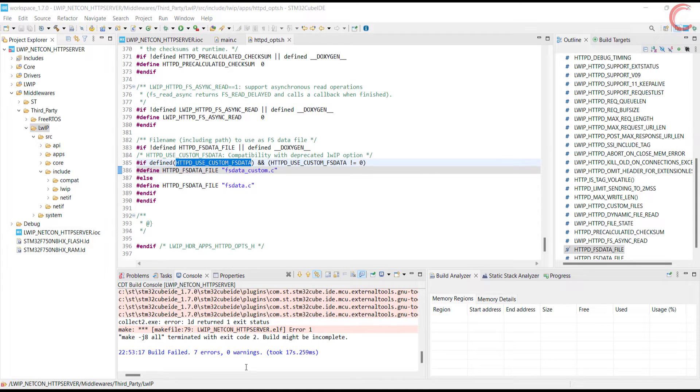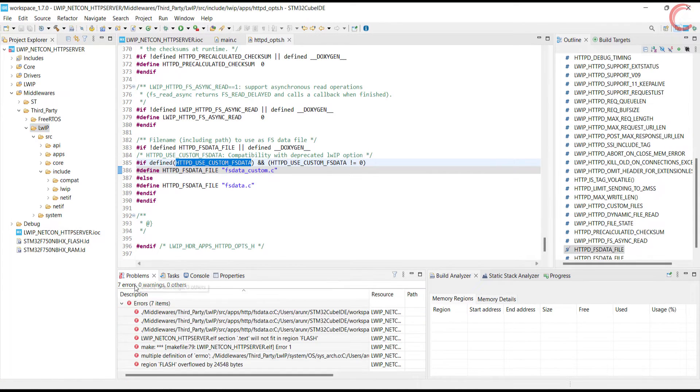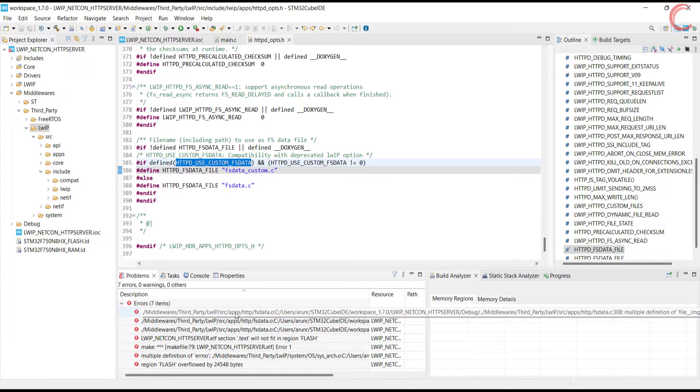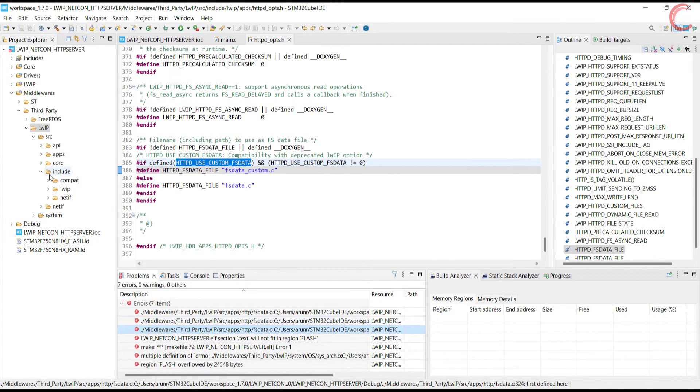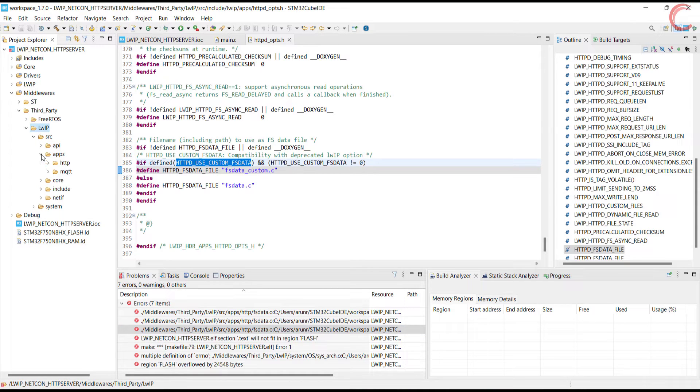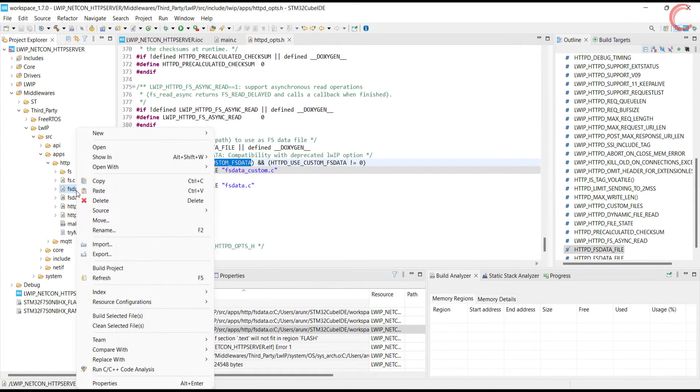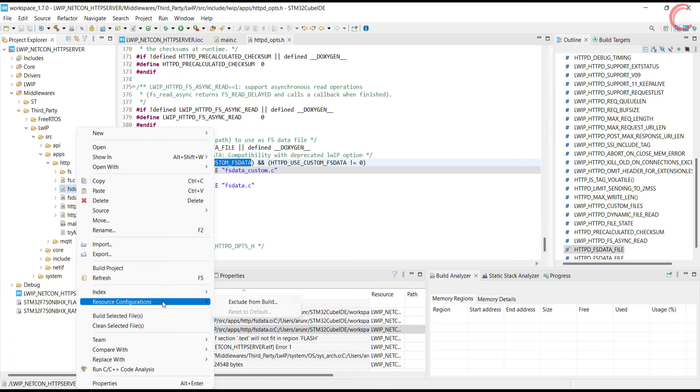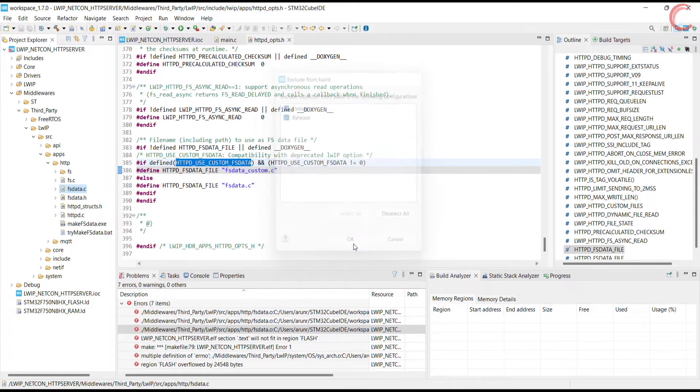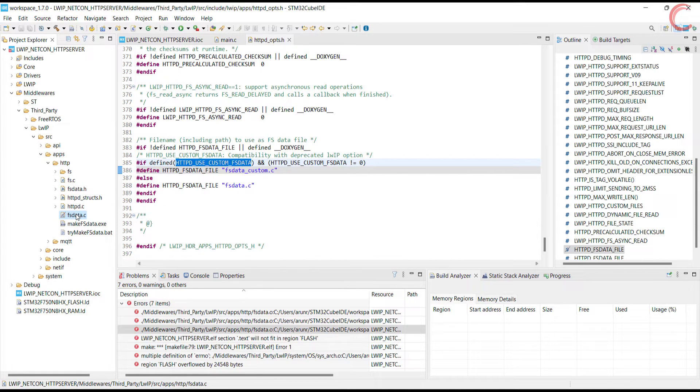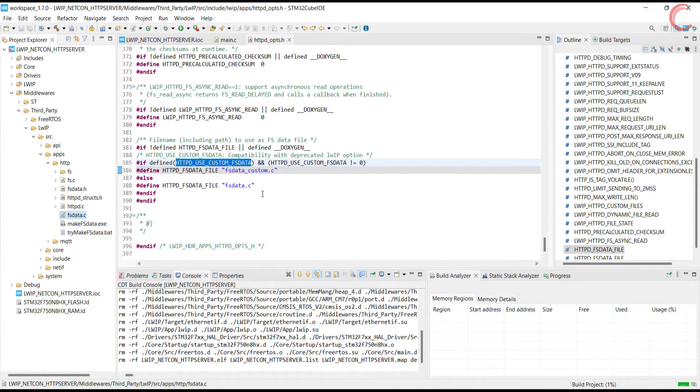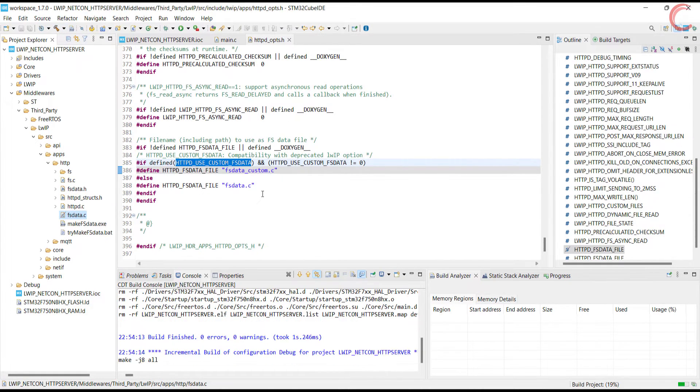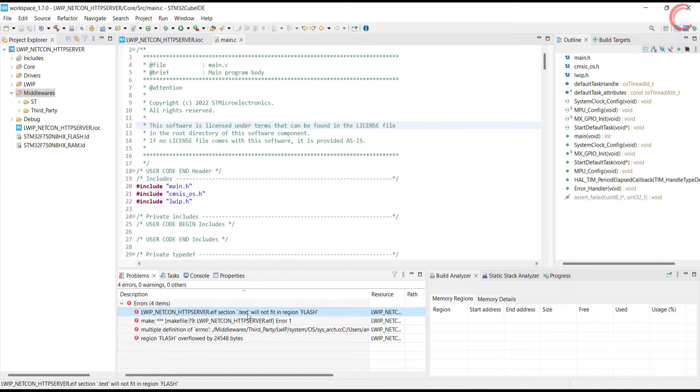We have 7 errors now, and most of them are about the multiple definitions. Now go to the FSData file we just created and exclude it from the build. Let's build again.